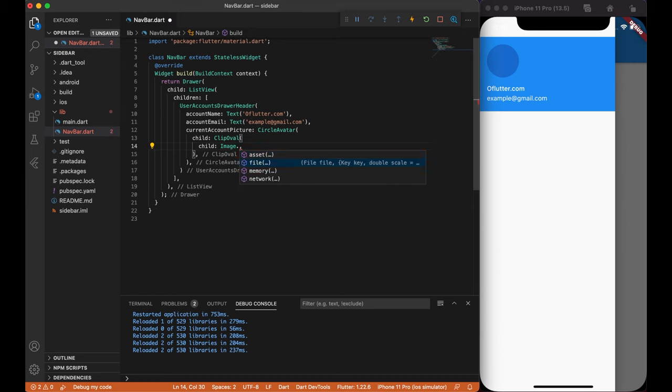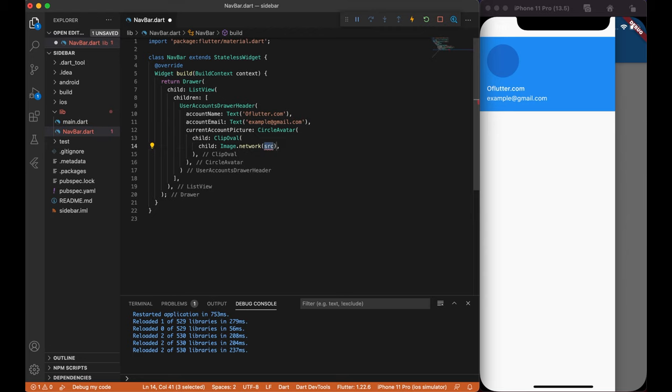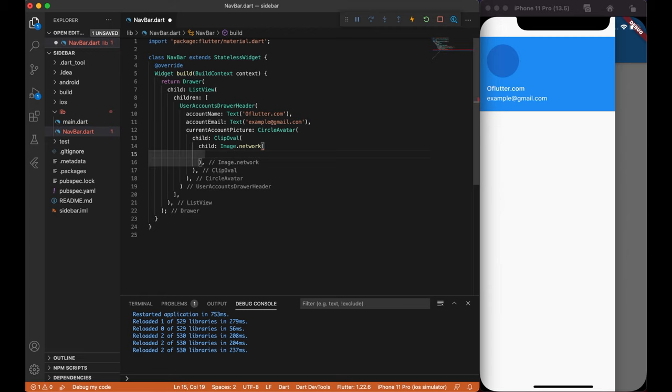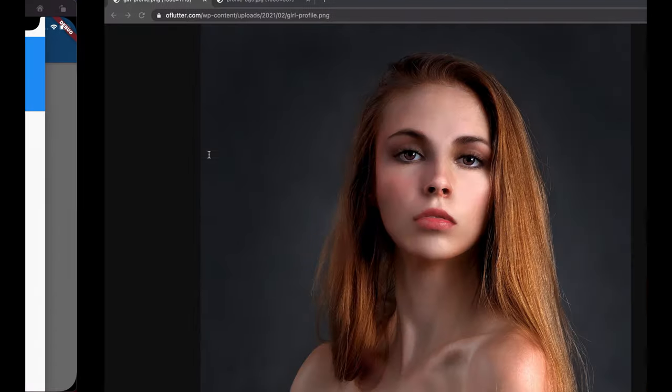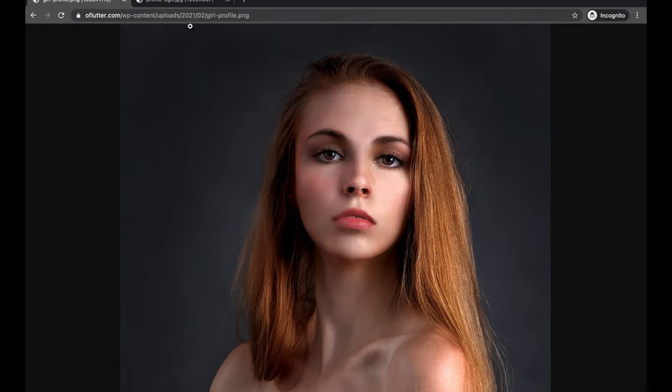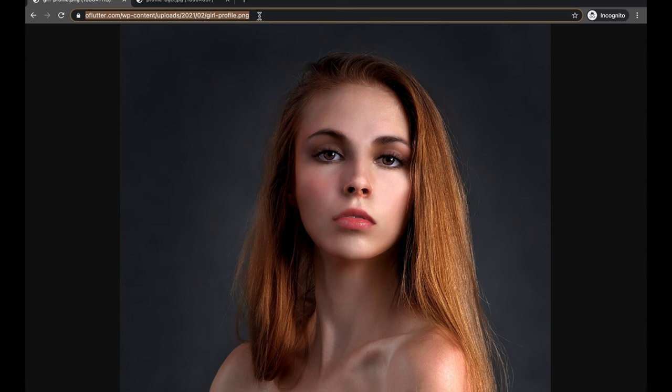Let's put some image there. Image property has various options: Assets, file, memory and network. Since we will take our profile picture from internet, I will choose image.network. Image.network accepts URL as a string. I have prepared a profile picture in advance and placed it on my website, so I can load it in this tutorial.